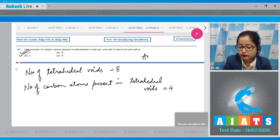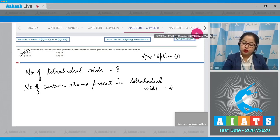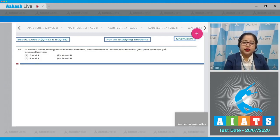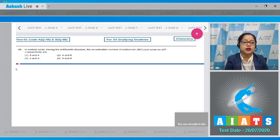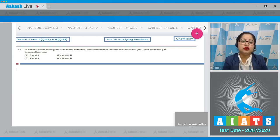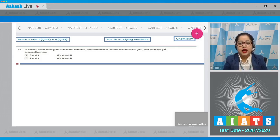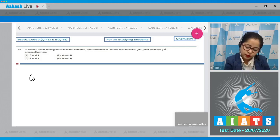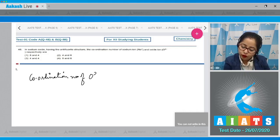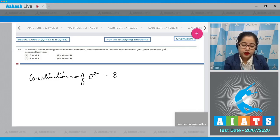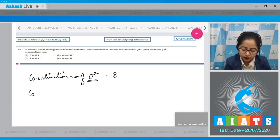The correct answer is option number 1. Moving to question number 48: in sodium oxide having the anti-fluorite structure, the coordination numbers of Na⁺ and O²⁻ ions respectively are? For this question, in the anti-fluorite structure, oxide ions form the FCC lattice and Na⁺ ions are present in tetrahedral voids. The coordination number of the oxide ion will be 8 since it forms the FCC units.